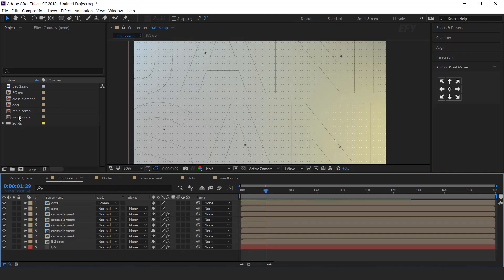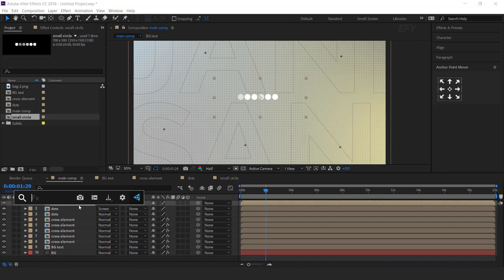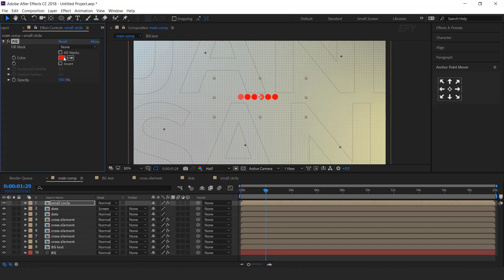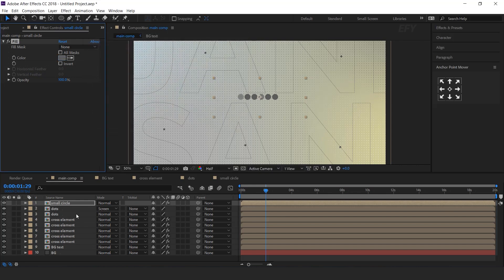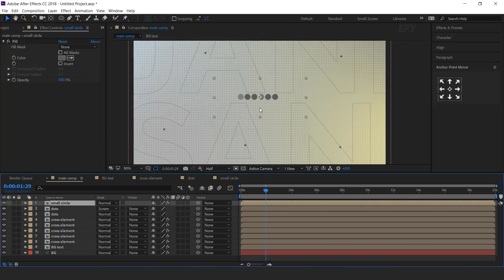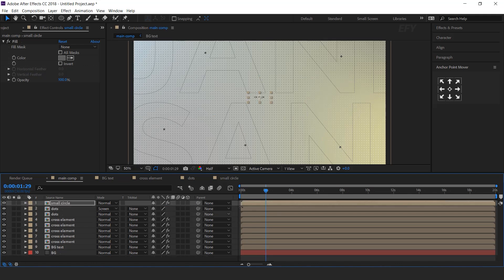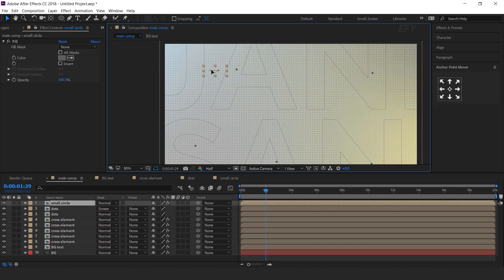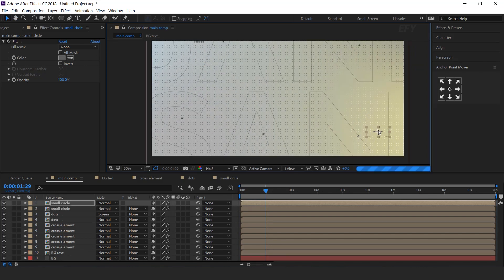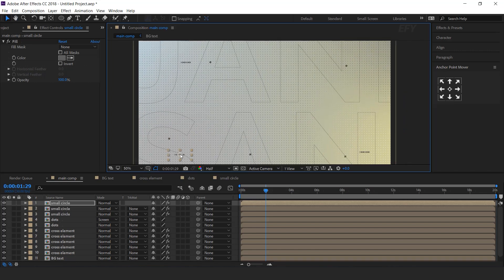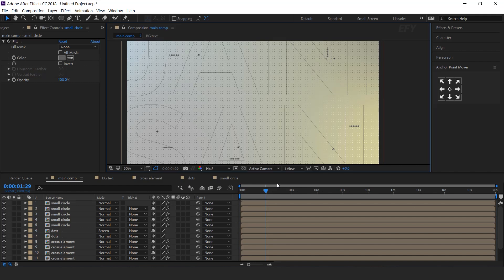Now go to the main comp and drag the small circle comp into the timeline. Select the layer and search for fill effect, and change the fill color to a little bit gray. Also resize the scale around 25% and adjust it anywhere in the composition. Similarly, duplicate the layer 4 to 5 times and adjust them in your composition. Perfect.